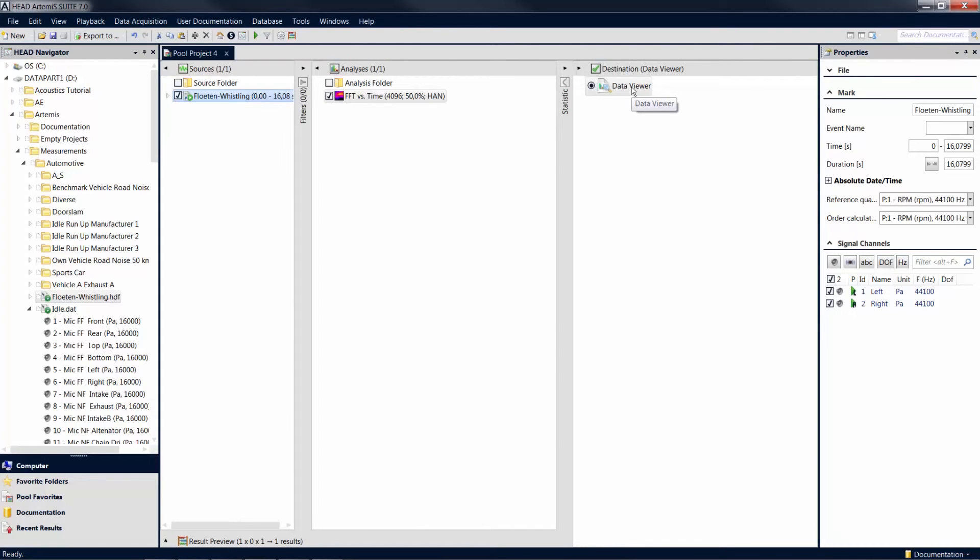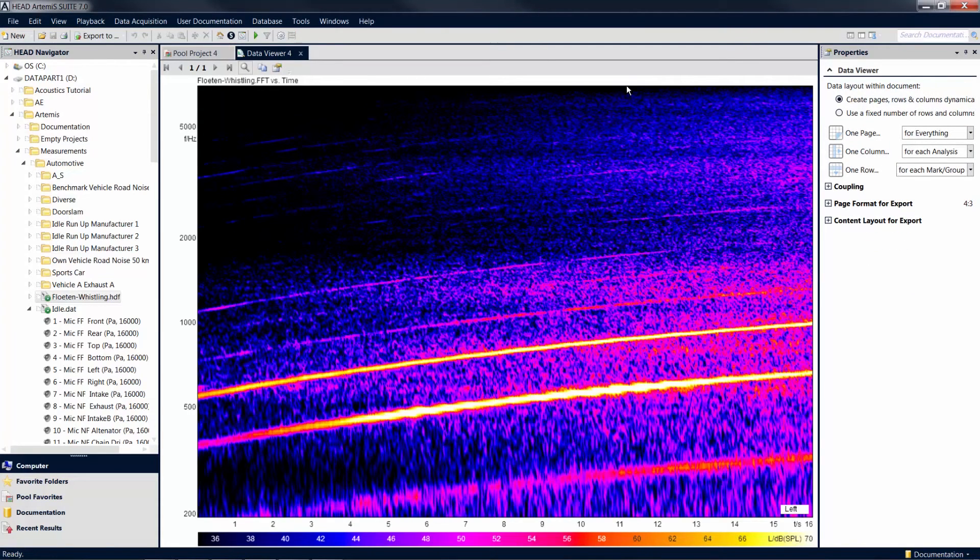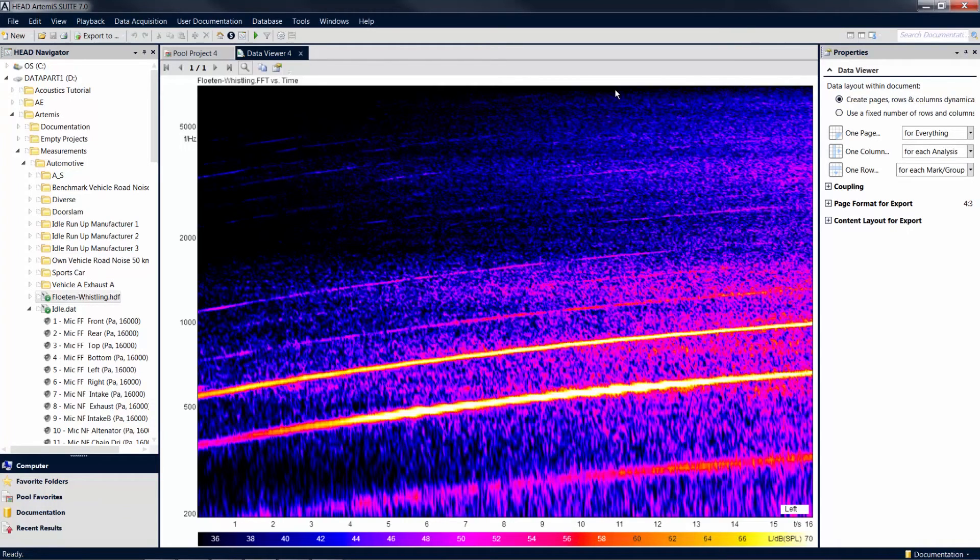Now a data viewer appears and displays the analysis results as a new document. With a pool project and the various pool items, you can not only analyze your measurement data as described above, but also filter them or perform other calculations by adding items to the filter pool or statistic pool.